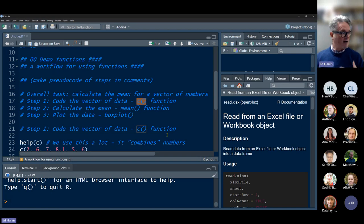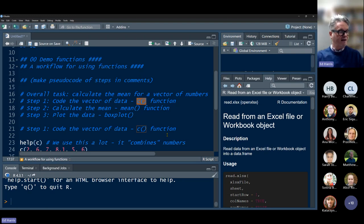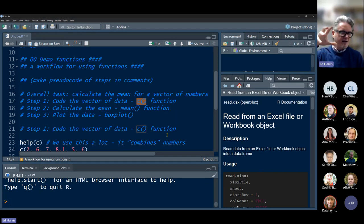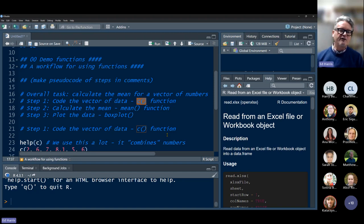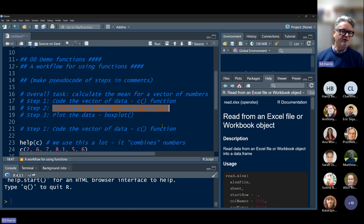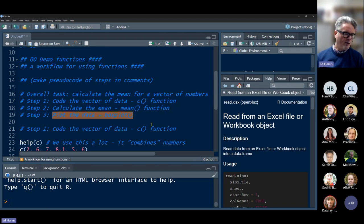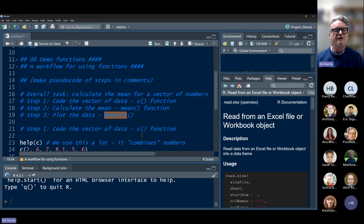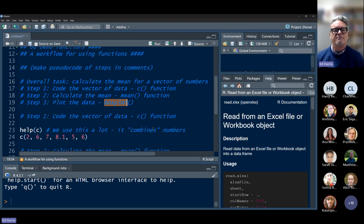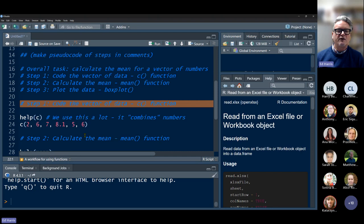The C function — combine or concatenate — combines data of a similar type into a vector. Think of a vector today as a street, where along the street are different houses at different addresses, and in every house for this example lives a number. So we're just creating a vector of numbers using the C function. Then we'll calculate the mean using the mean function, and plot the data with the boxplot function.